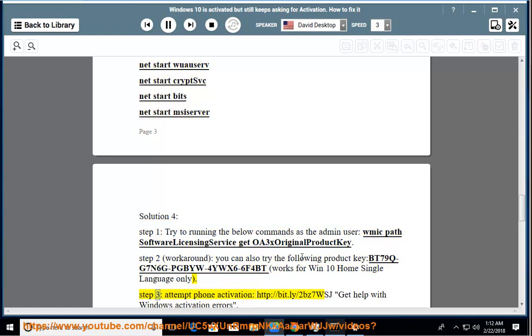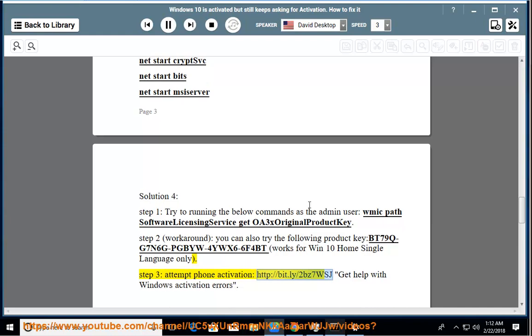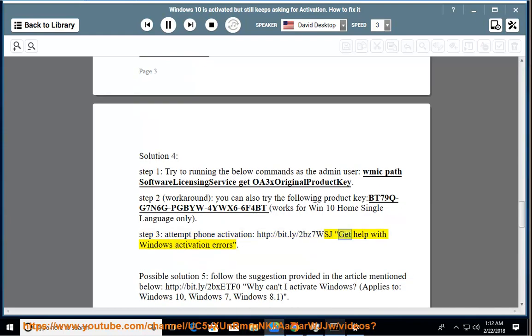Step 3, attempt phone activation. Get help with Windows activation errors.